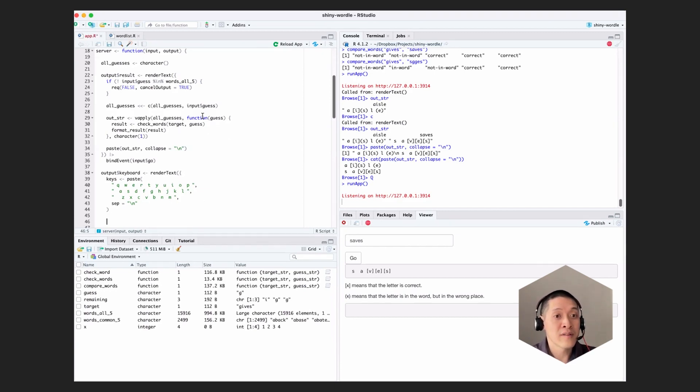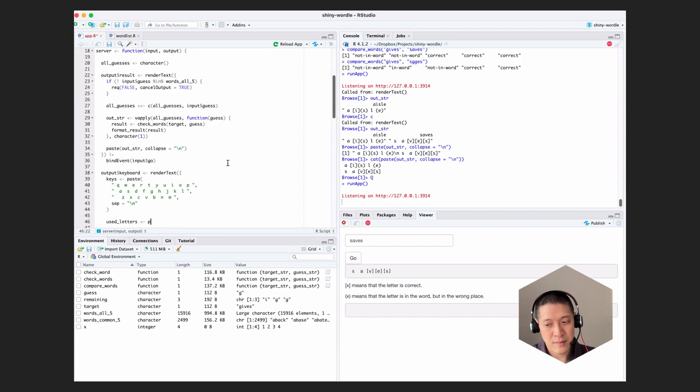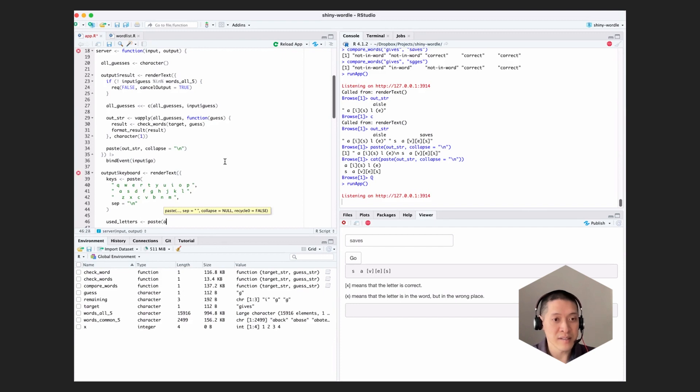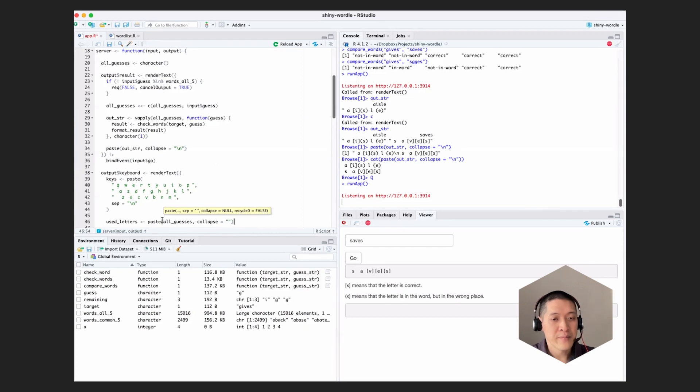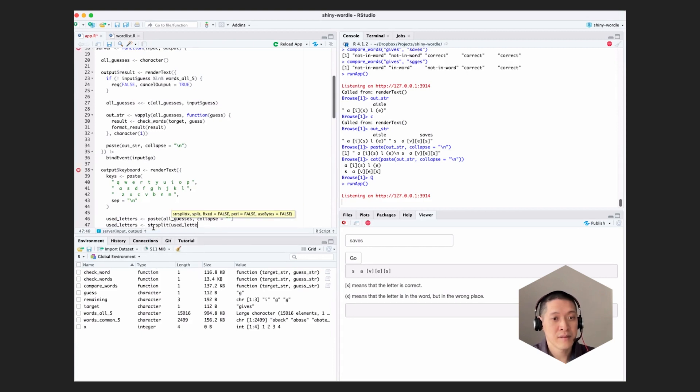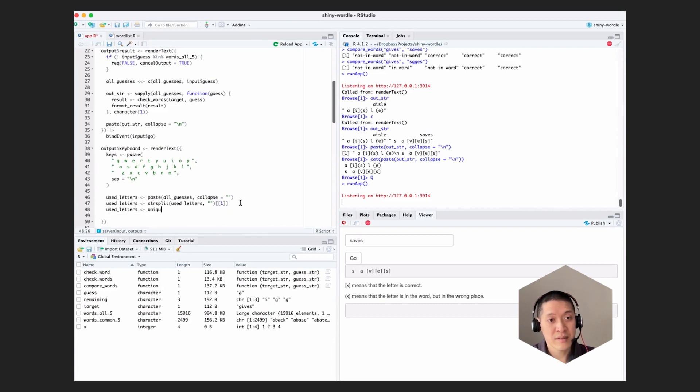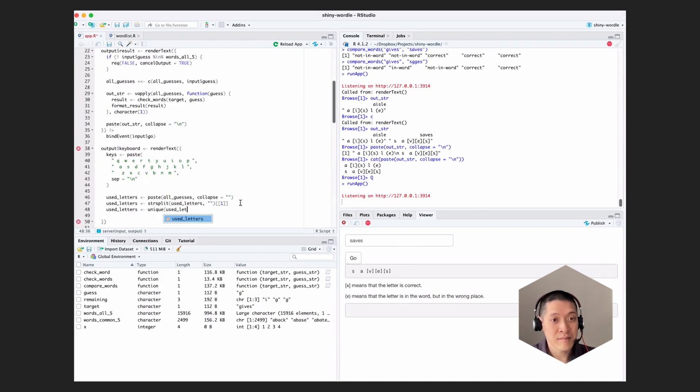So I can just take all of the guesses. I can say, let's see, used letters is, first, let's paste together all of the words in all guesses, all guesses, collapse equals that. And then we can split that into a character vector. Again, doing this string split and then bracket one again, like the way we did it before. And then we can say, used letters is unique, the unique elements in that.